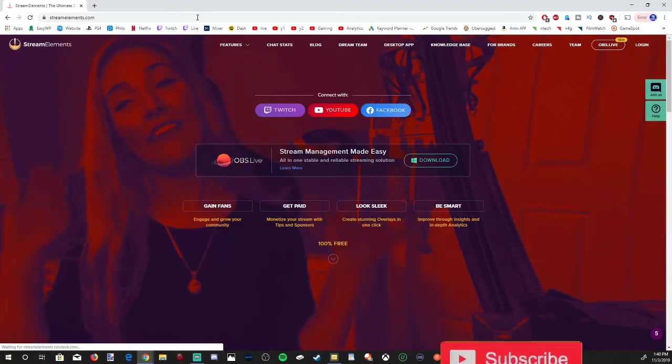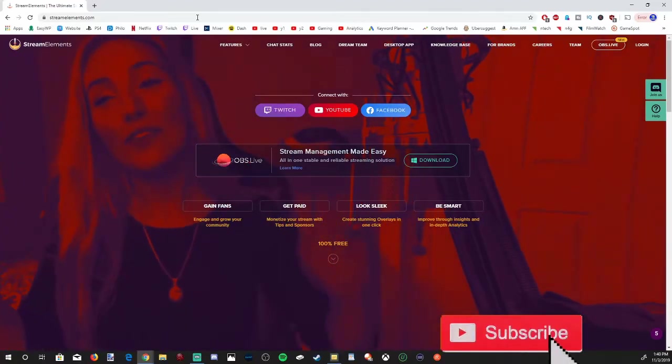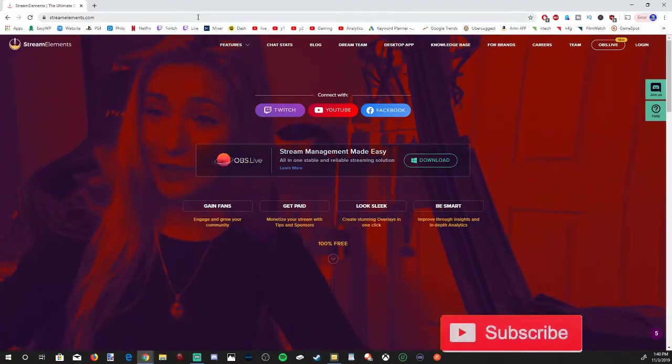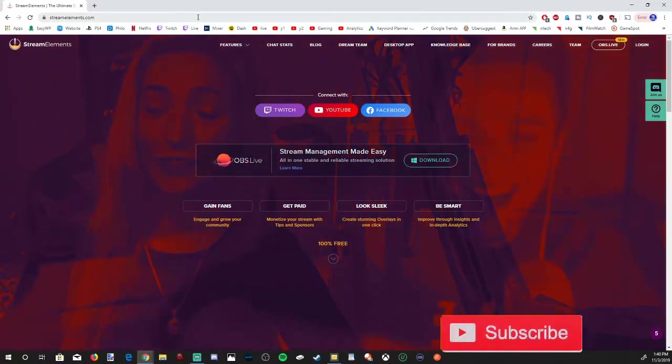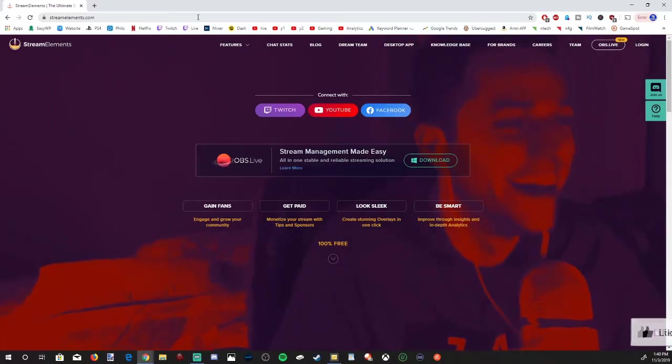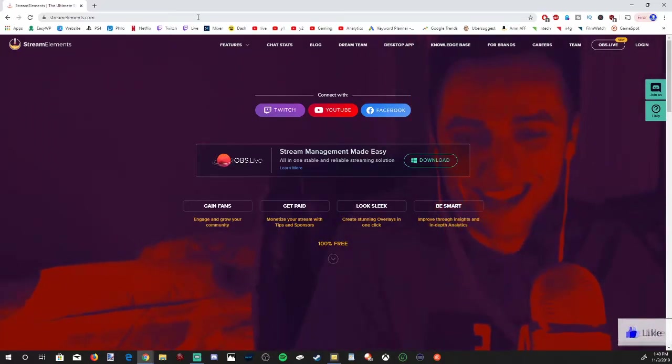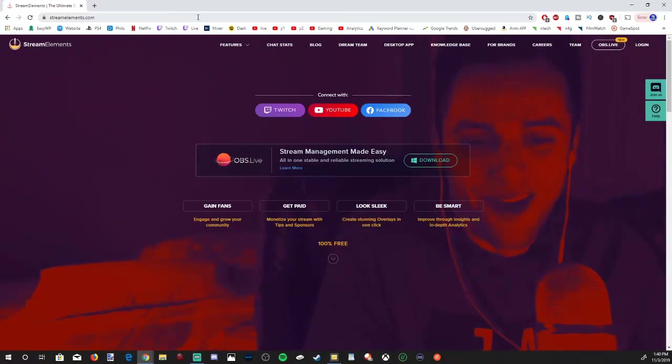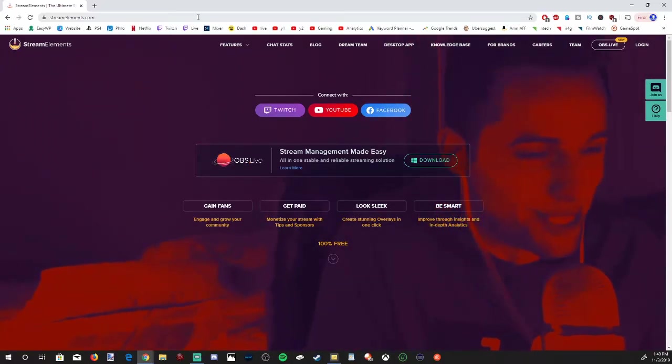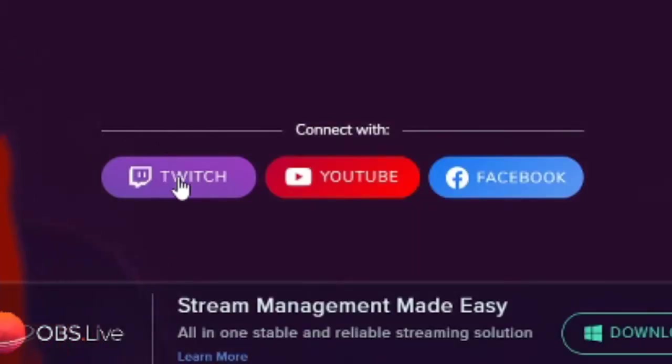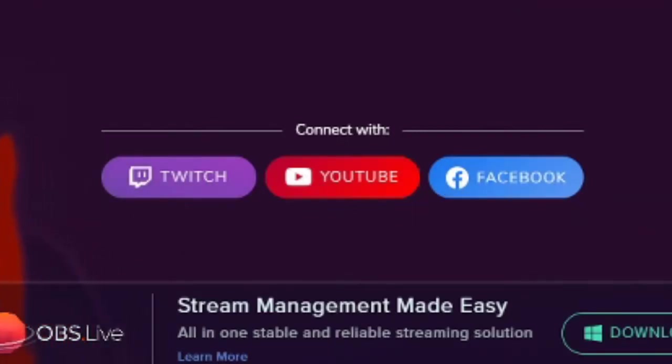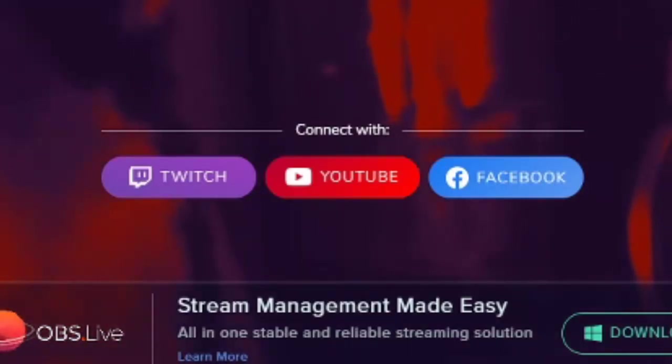Stream Elements is great. You can do donations through Stream Elements, you can do a chatbot, and if you want to get overlays for your StreamLabs OBS or OBS streams, you can do that through here. It's going to give us three initial options: connect your Twitch, YouTube, or Facebook. Right now there is no option for Mixer, so these are the only three.